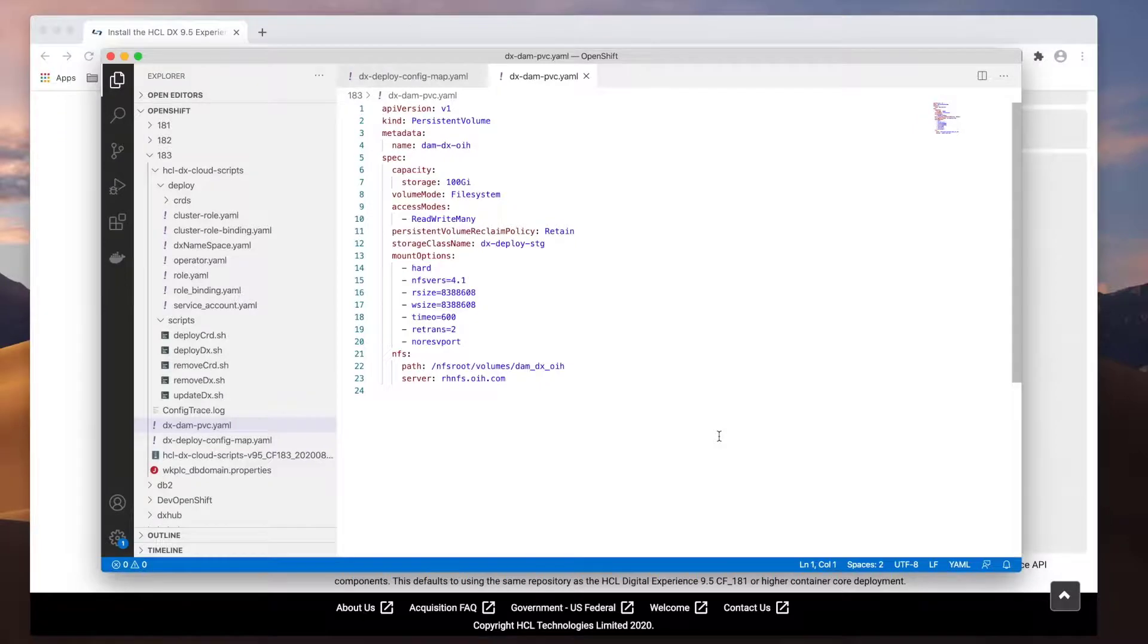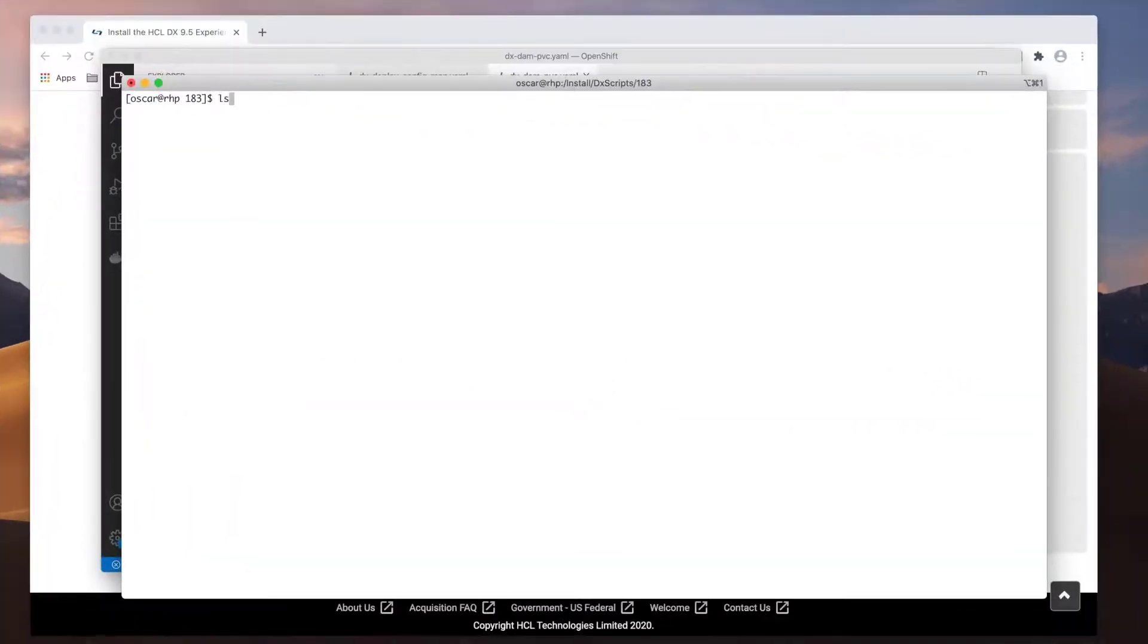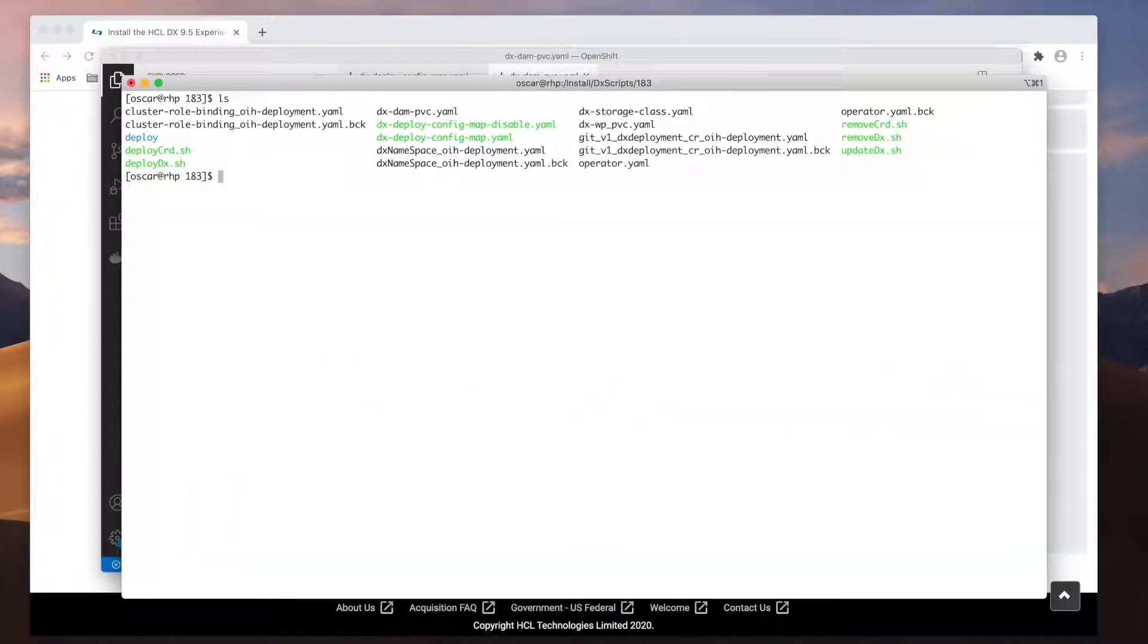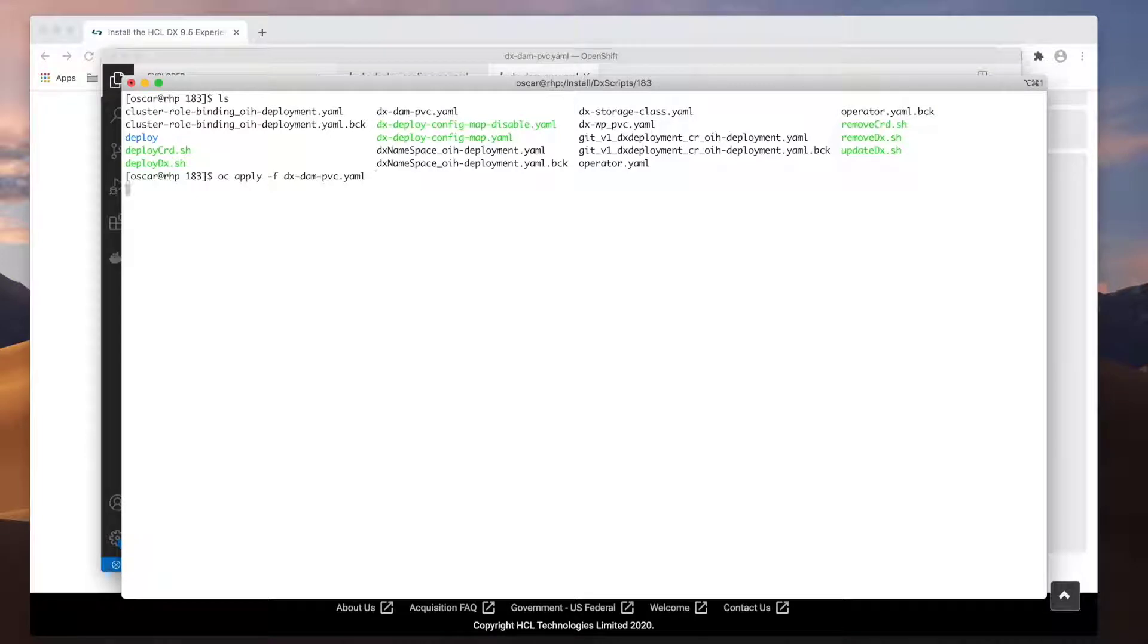Okay, with the images uploaded and the YAML files created, I'm ready to deploy. Accessing my OpenShift console, I'll first use the oc-apply to create my volume. Then I'll deploy the config map.